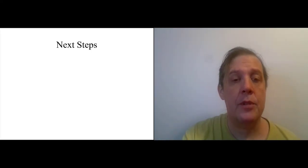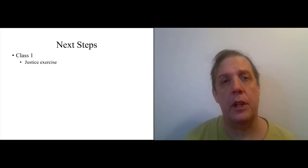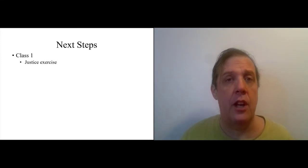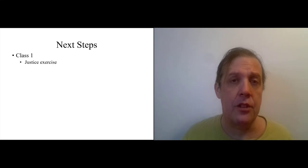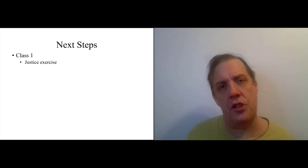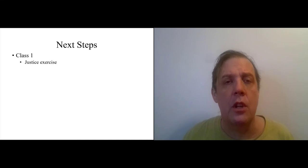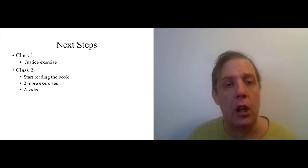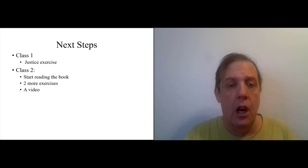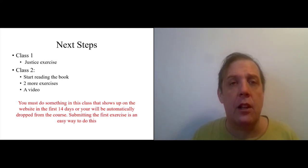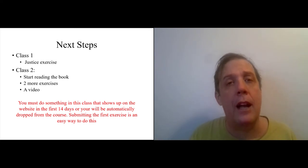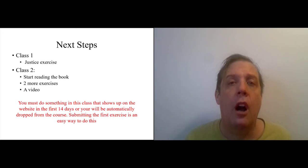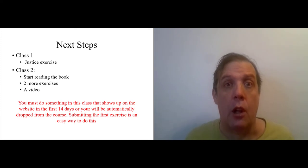Okay, next steps. So, class one does not have a reading for it because the in-person class is just coming to class for the first time. So, there's just an in-class exercise for the in-person students, and then there's an online exercise for the online students. And it's an exercise where we brainstorm ideas about justice and try and get grounded in what our understanding of justice is going into this course. Then for class two, we can start reading the book. And there are two more exercises and a video on the class two web page. Quick note, you must do something in this class that shows up on the website within the first 14 days or you will be automatically dropped from the course. And submitting the first exercise is an easy way to do this. All right, thank you very much. And I'm really excited for this semester. I think we're all going to learn a lot.